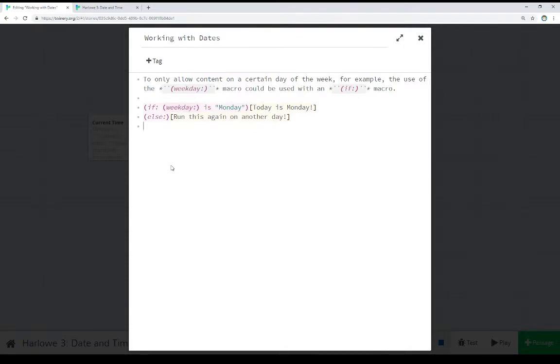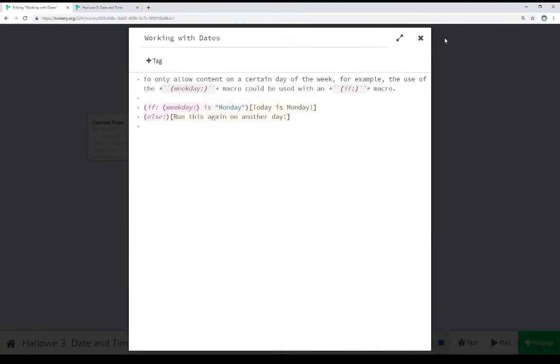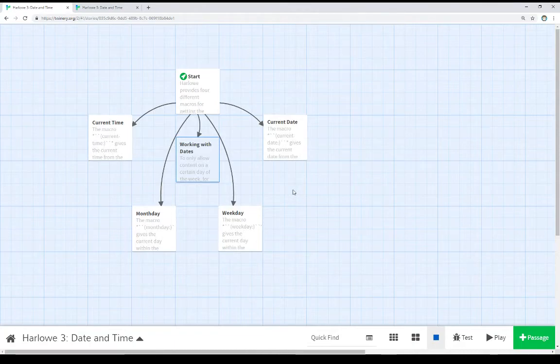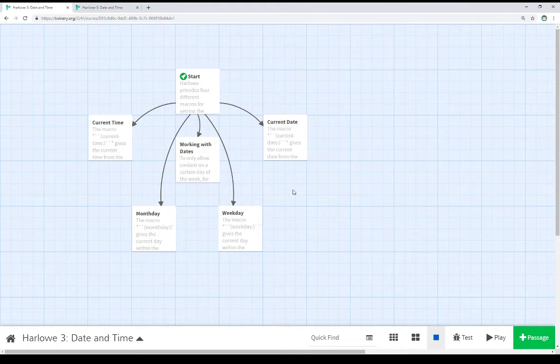In all of these cases, though, we can act on the result of using these four macros to get the current date or the current time using all four macros of current date, current time, month day, or week day. That's four different examples within Harlow of working with dates and times.